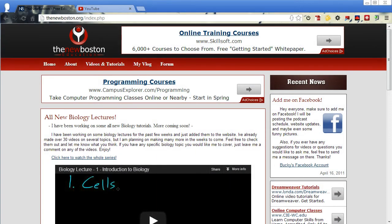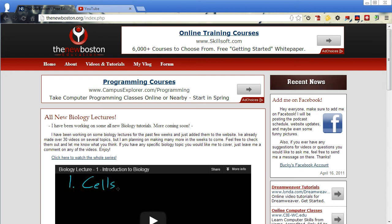Okay, a great resource for people that are new to the web as far as the design side of it, meaning you want to start building websites or web pages, is this resource here. This is a website called thenewboston.org.